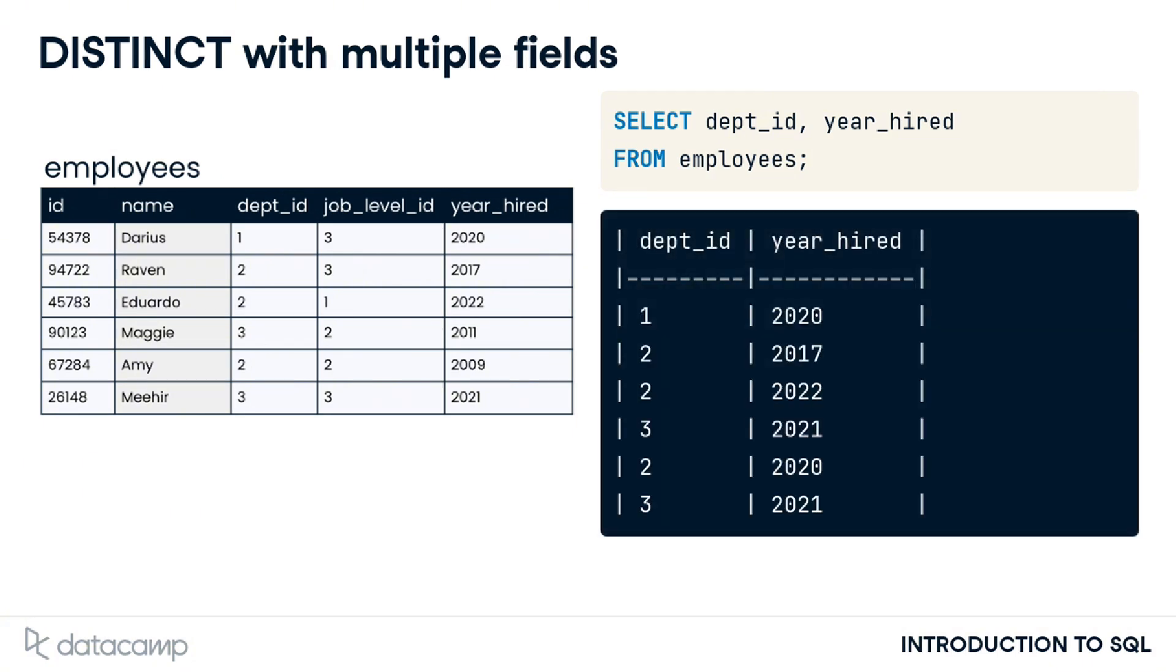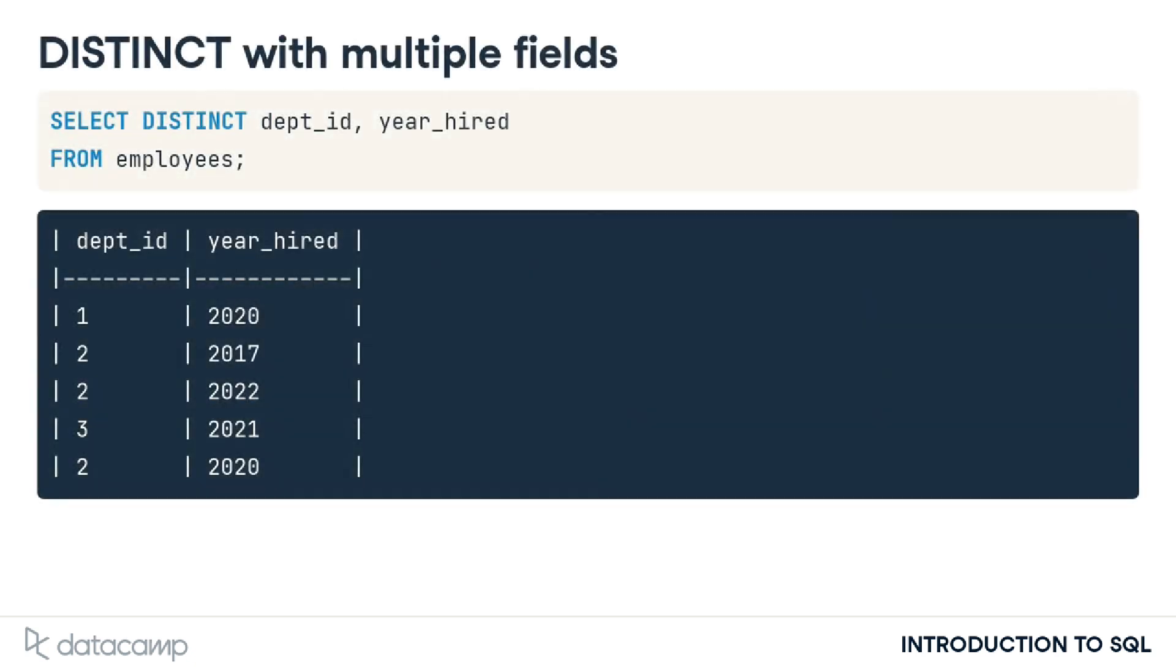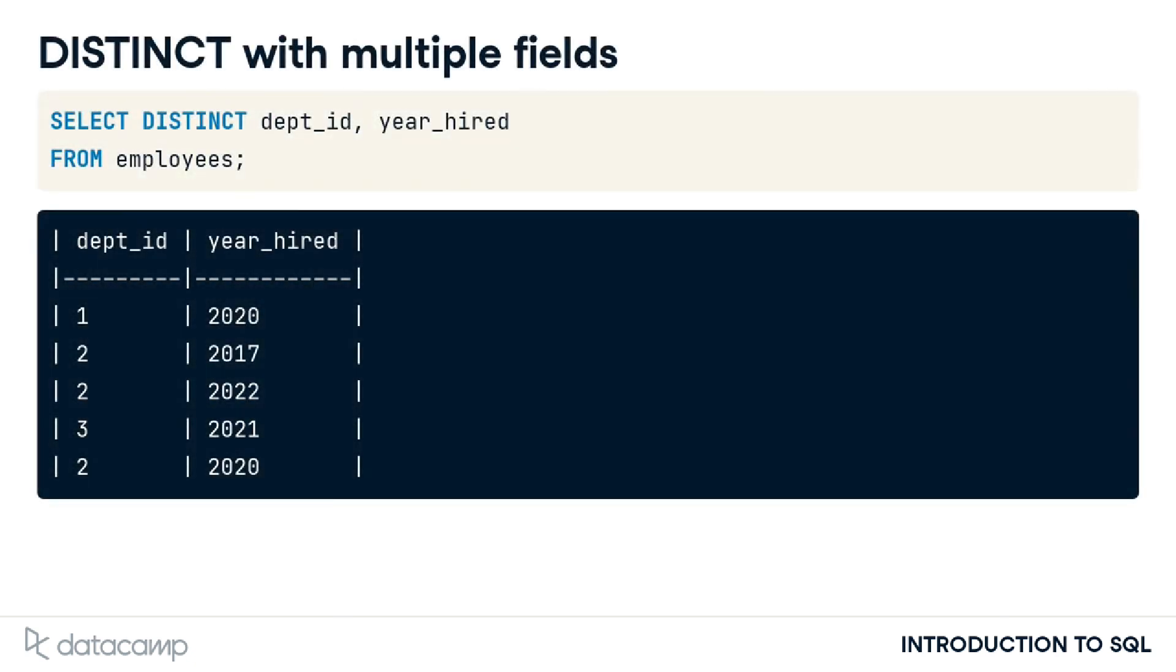Looking at the results, we see that department 3 hired two employees in 2021. To avoid repeating this information, we could add the DISTINCT keyword before the fields to select.